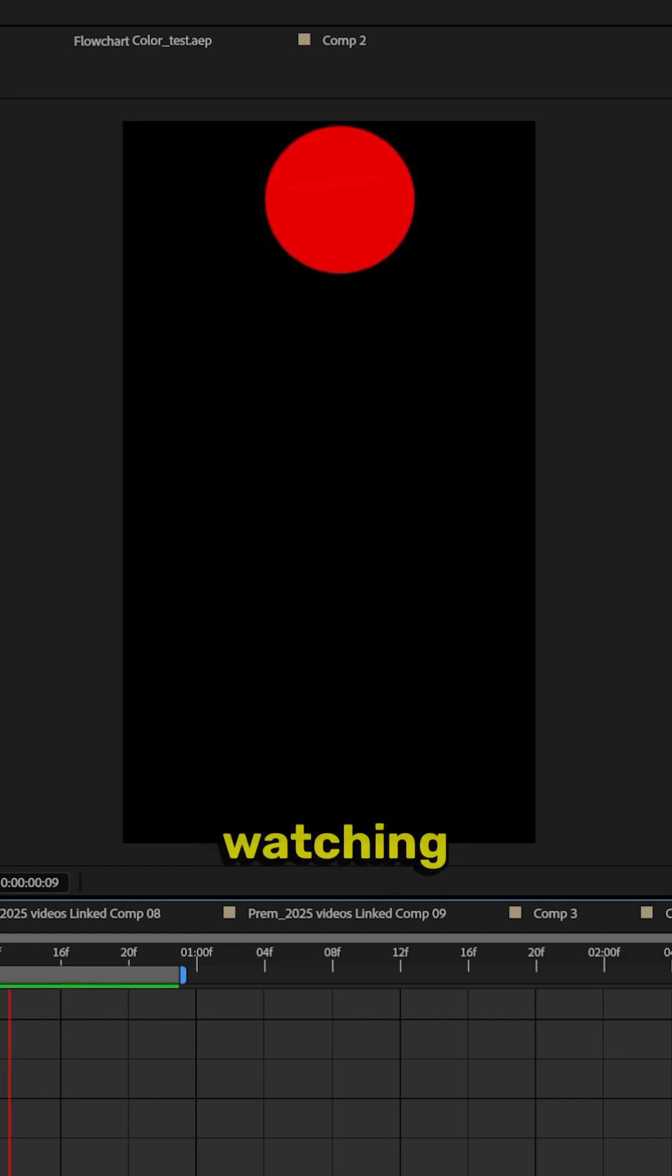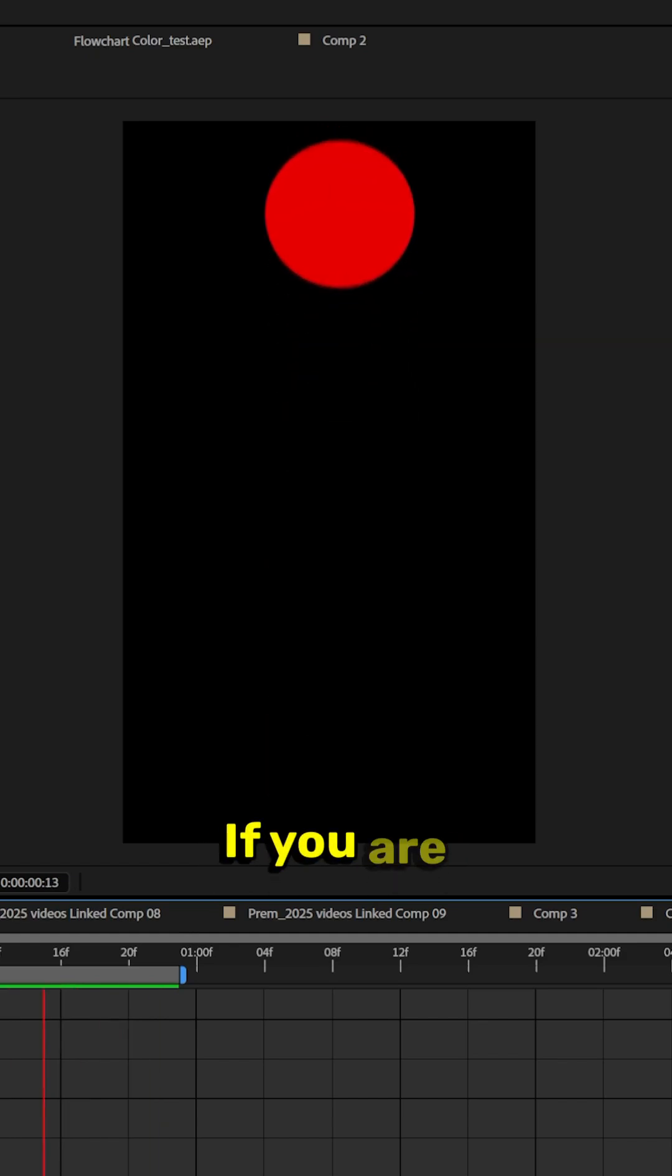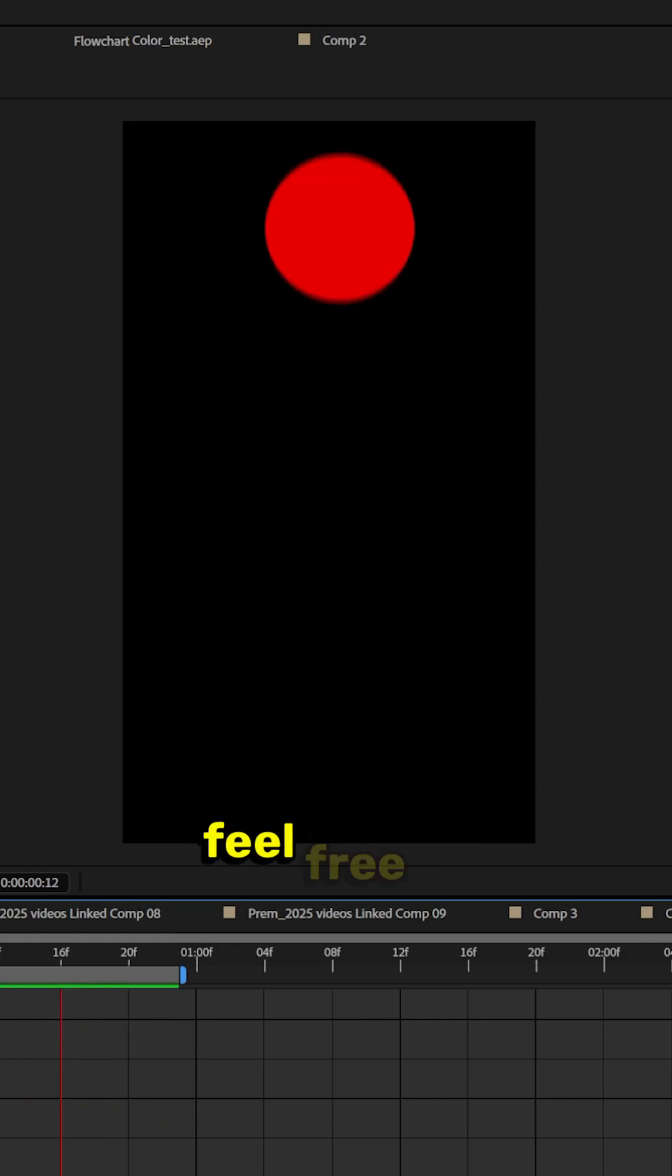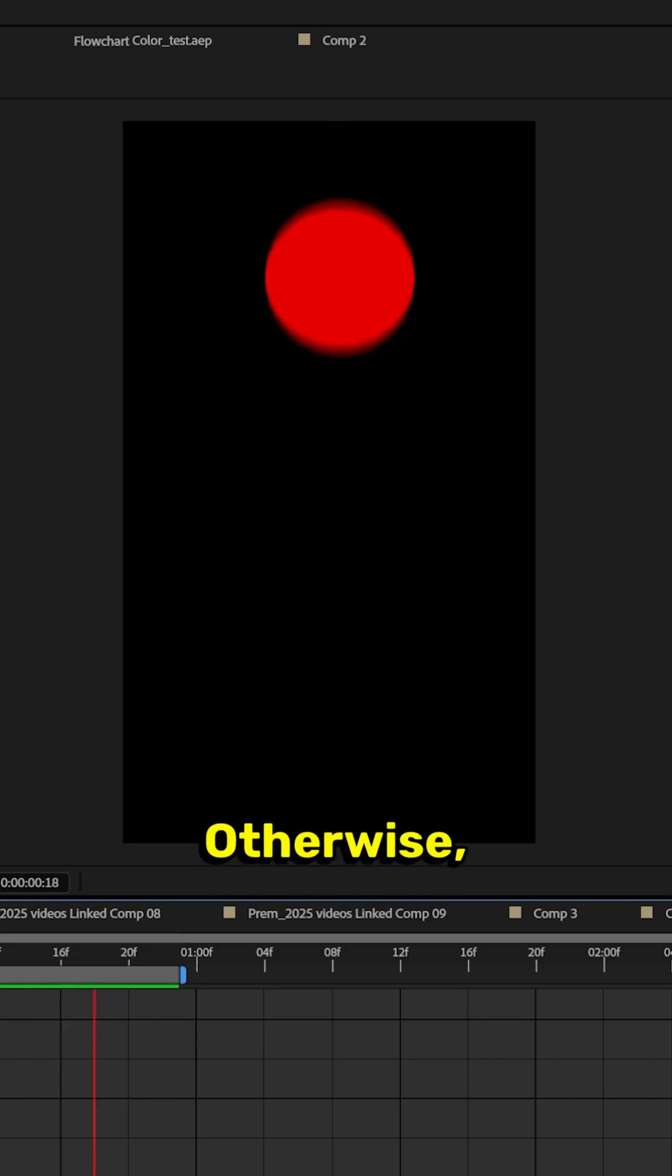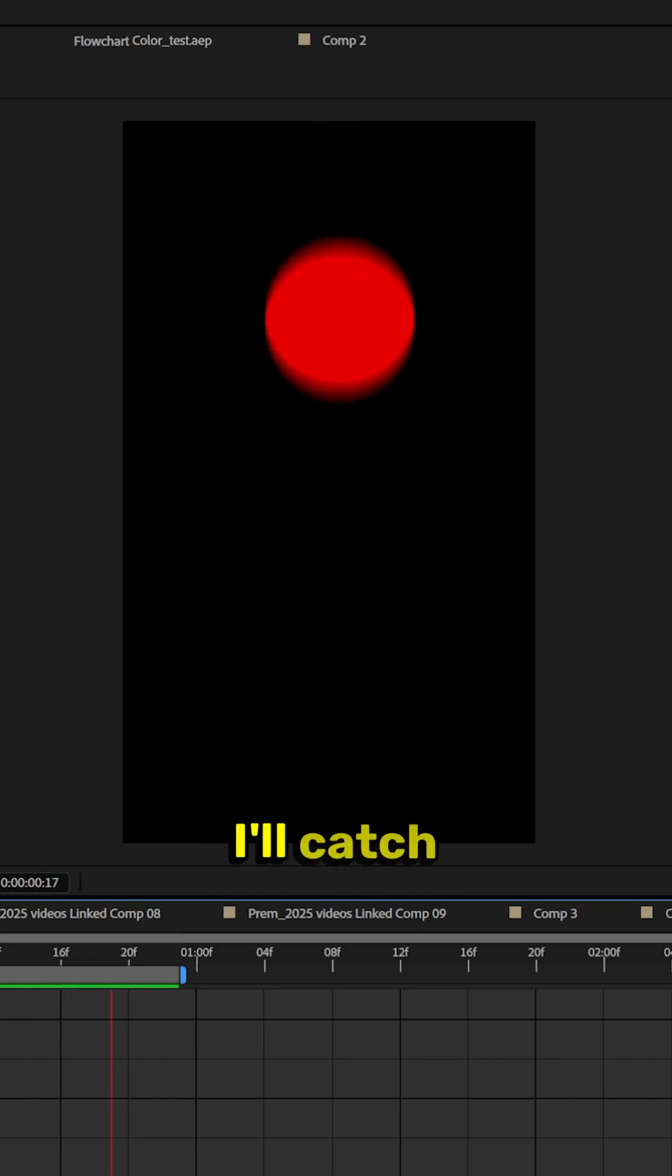As always guys, I'm Max. Thanks for watching this video. Thank you for being a part of the channel. If you are new to the channel, feel free to like and subscribe. Otherwise, I'll catch you guys in the next video.